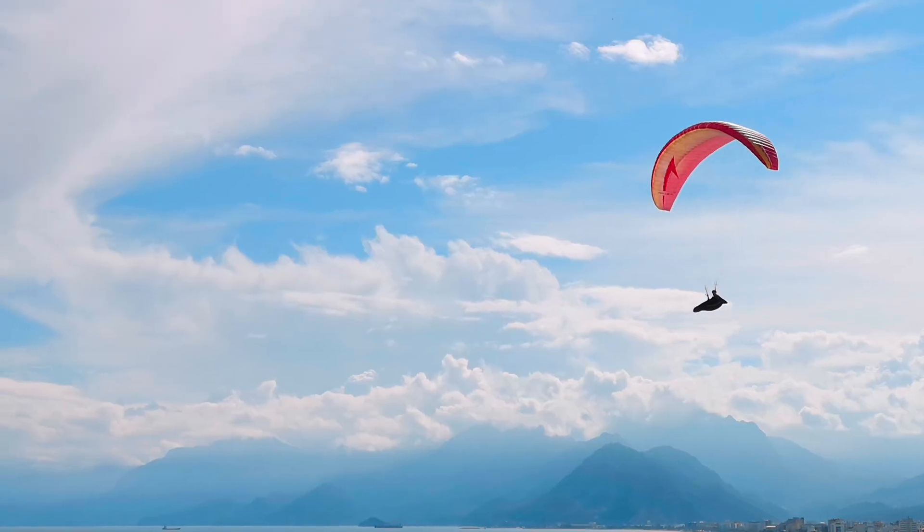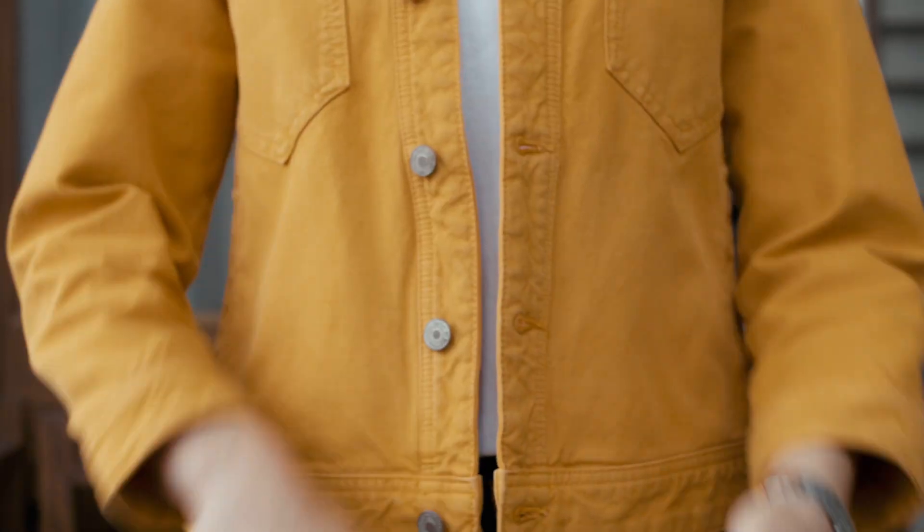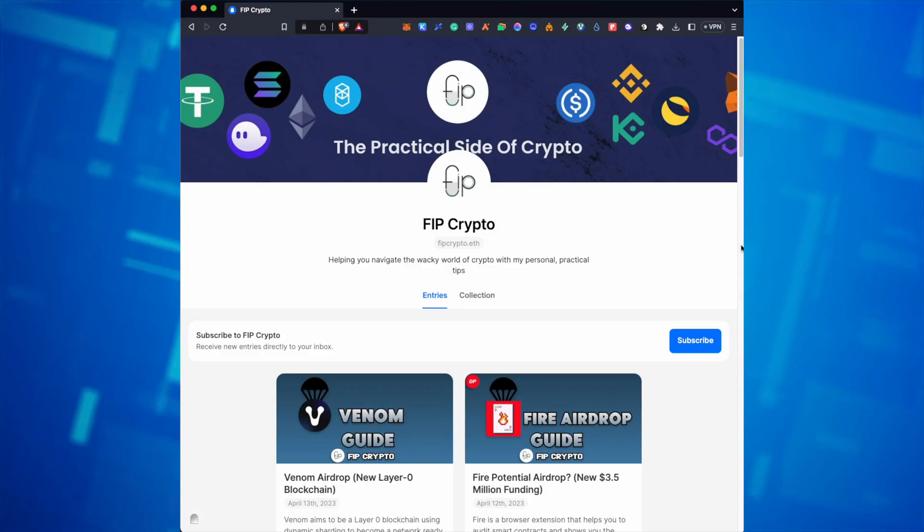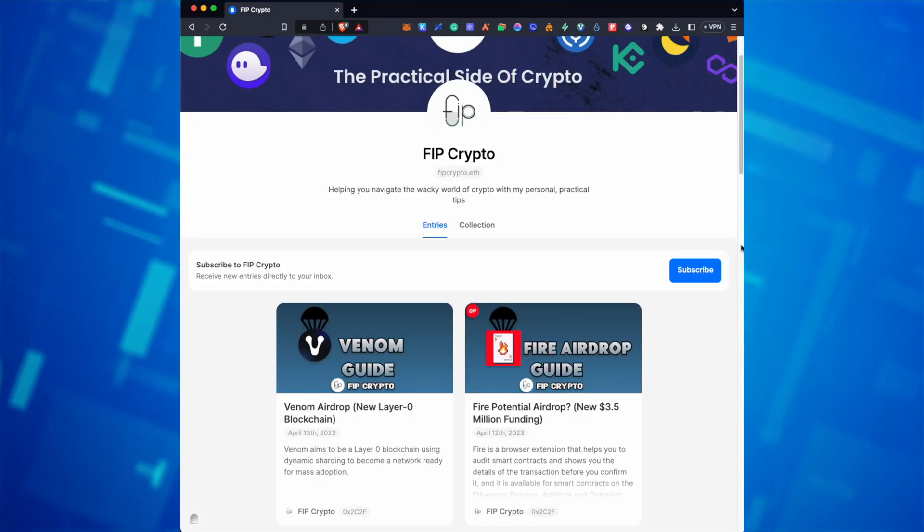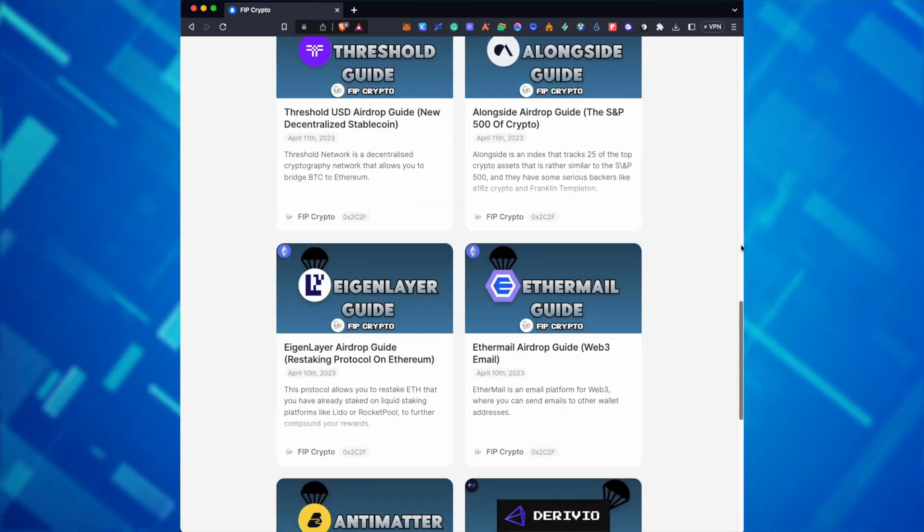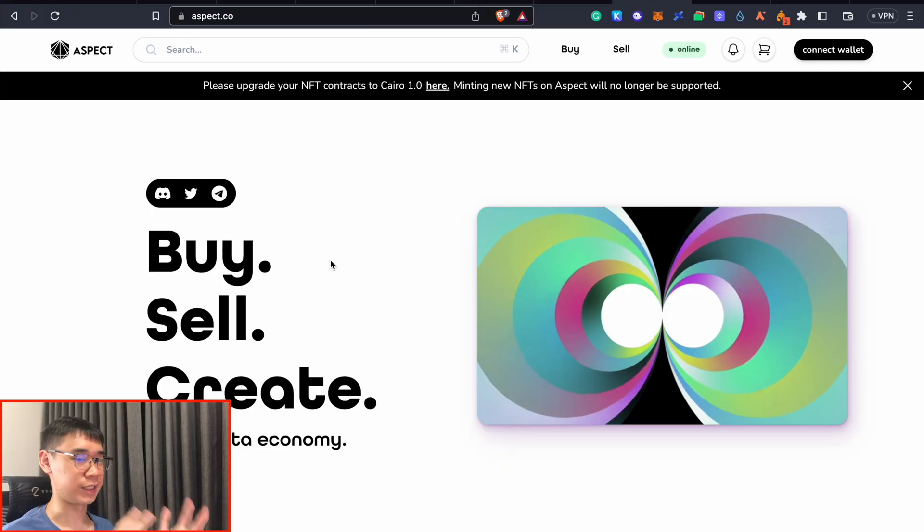Apart from this airdrop, there are many others that you could potentially qualify for, and some of them just require you to do a few simple steps. I've created a blog on Mirror where I've released some of these short guides to qualify for these smaller airdrops, and you can check all of them out in the description below.